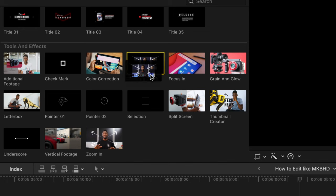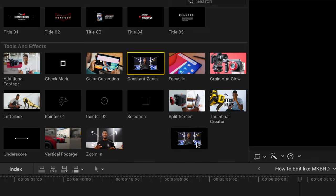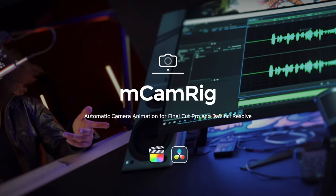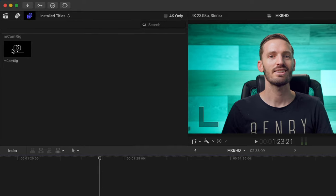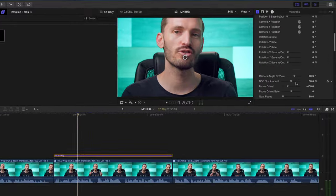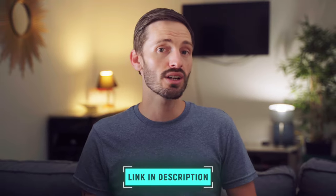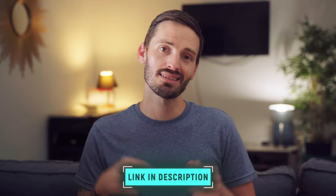The MKBHD pack has a nice zoom-in effect for this. There is also a free alternative if you aren't interested in the MKBHD pack — another plugin from Motion VFX called MCamRig. It works as an adjustment layer and you have loads of different settings to customize it, and you can create a similar zoom-in and zoom-out movement. Again, it's free and I'll link to that down below.